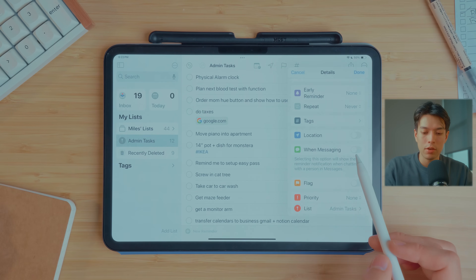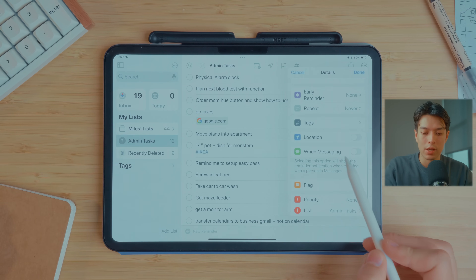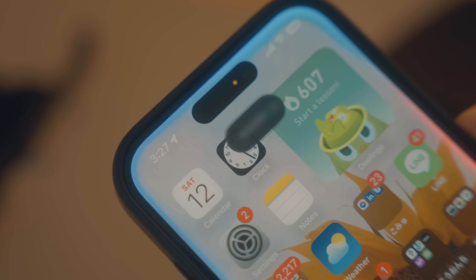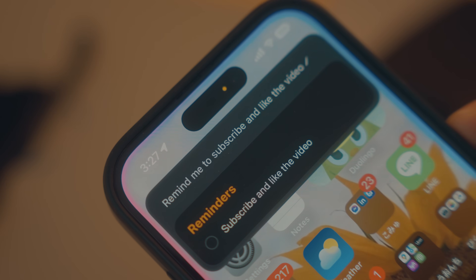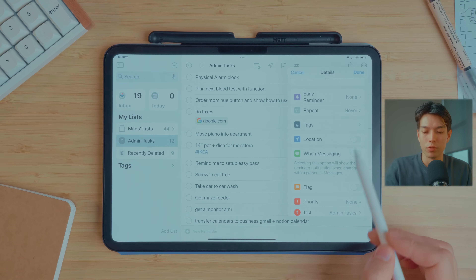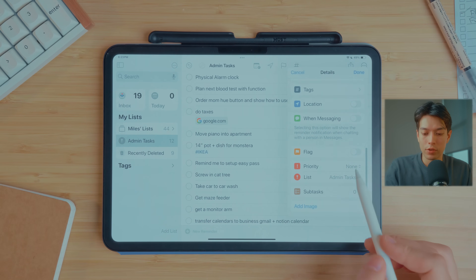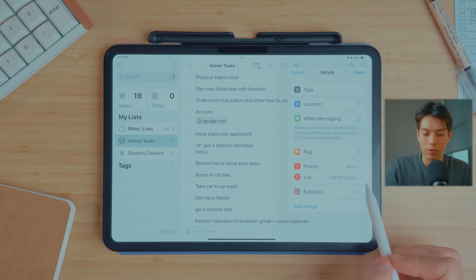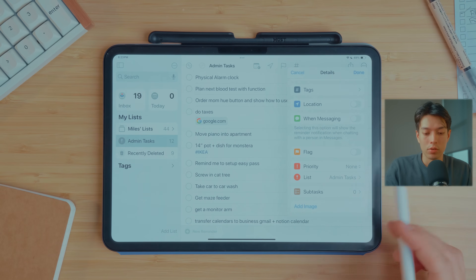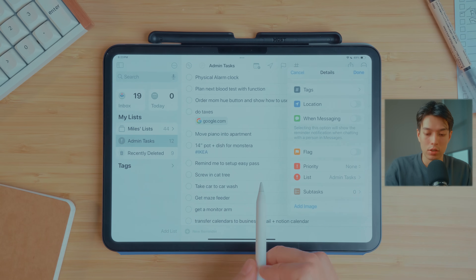You can also have it remind you when you get to a certain location or when you're messaging an individual. A lot of this metadata is a bit of a pain to select on each individual task, so probably the best way, if you want to get really specific, is to just tell Siri to do it — like 'Hey Siri, remind me when I'm at this location to do this thing.' You can also flag tasks, set priority levels, attach images, and add subtasks.